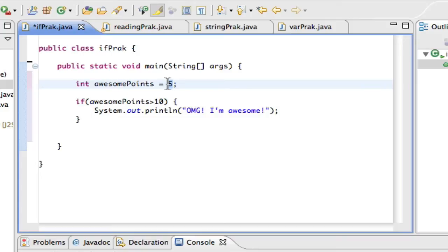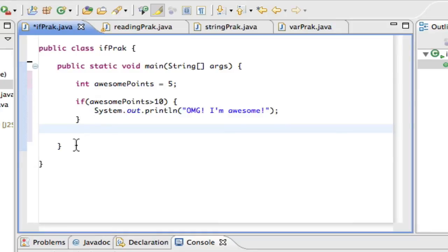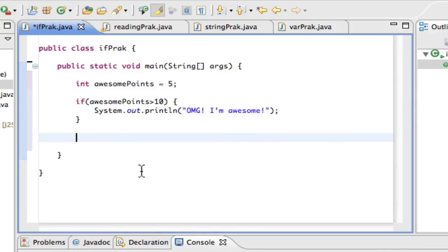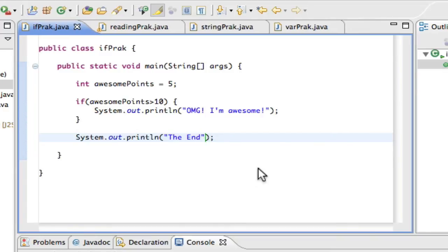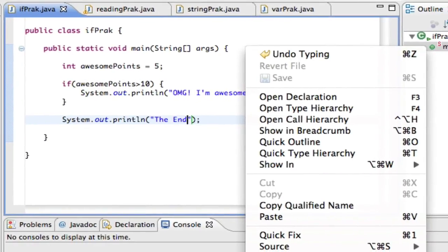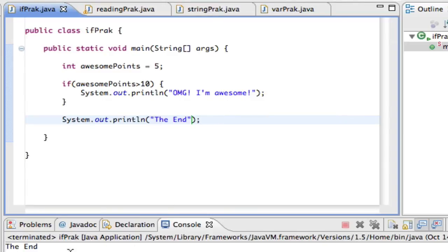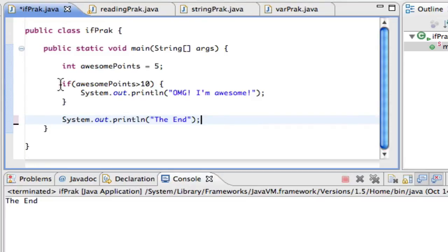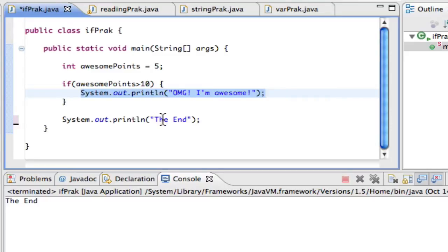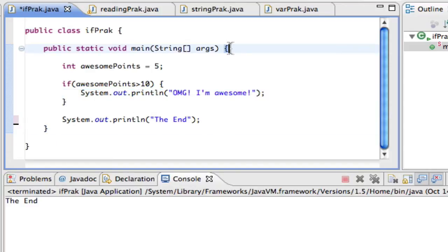Since it's not true — awesomePoints is five and five is not greater than ten — it's going to skip this code and move on. If I run this program, it's not going to print 'Oh my god I'm awesome.' It's going to run straight to the end. Using this if statement, we were able to avoid that part of the code.